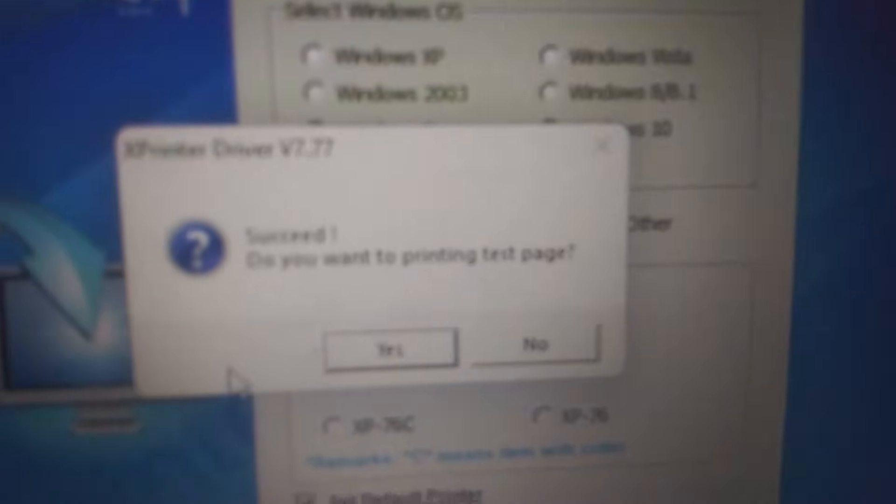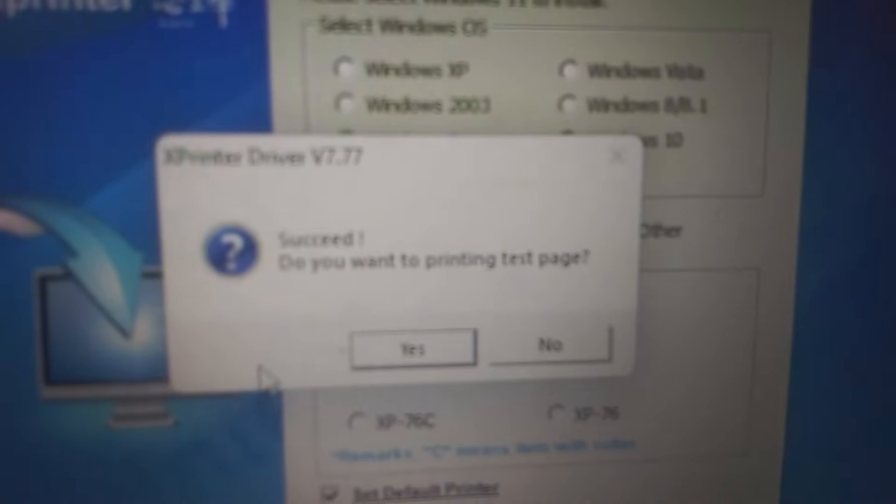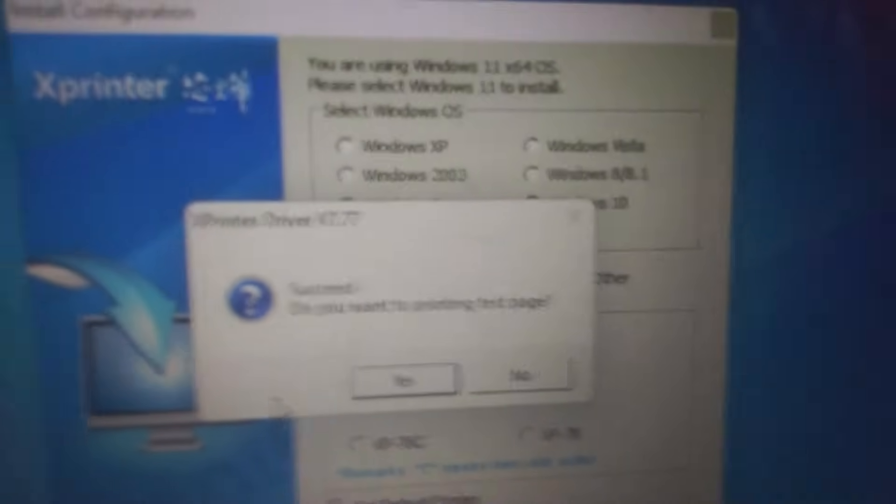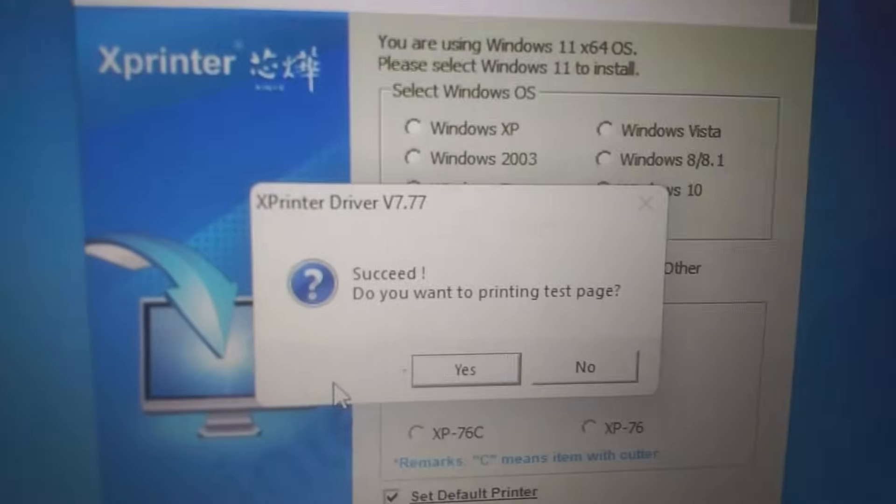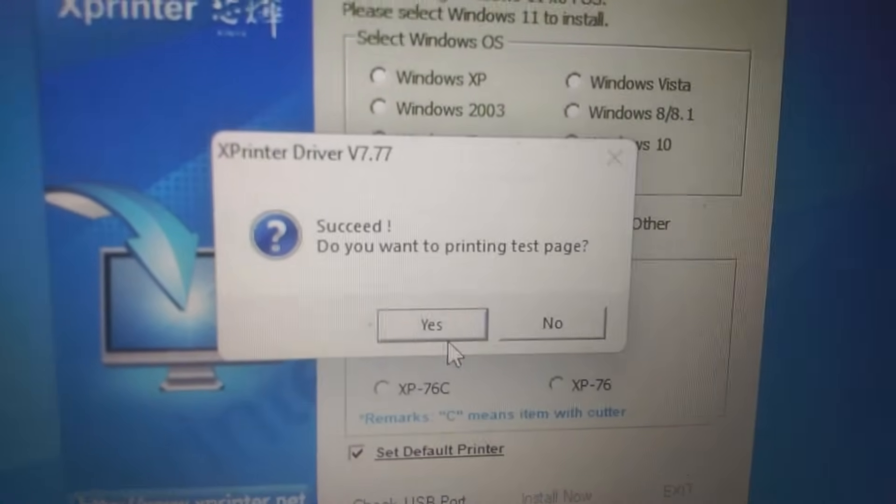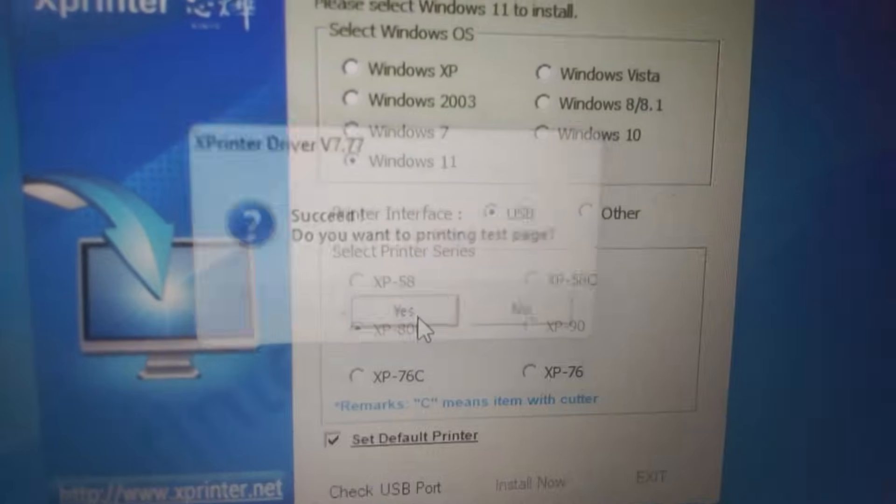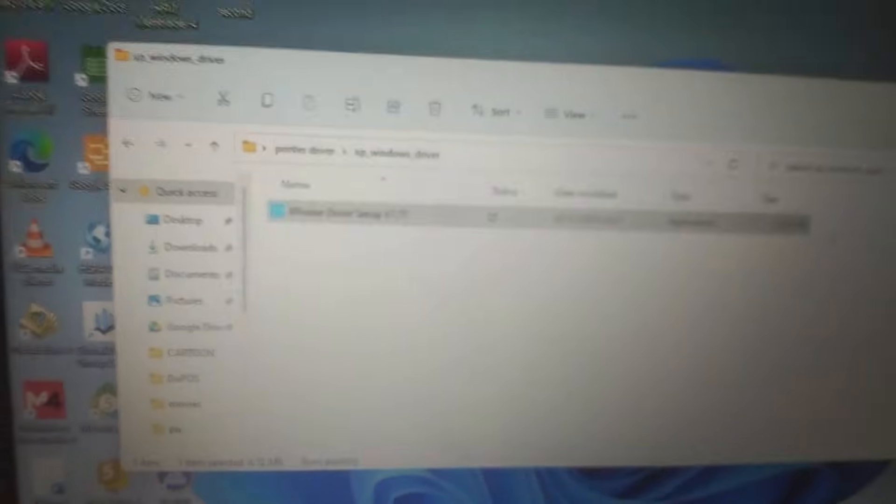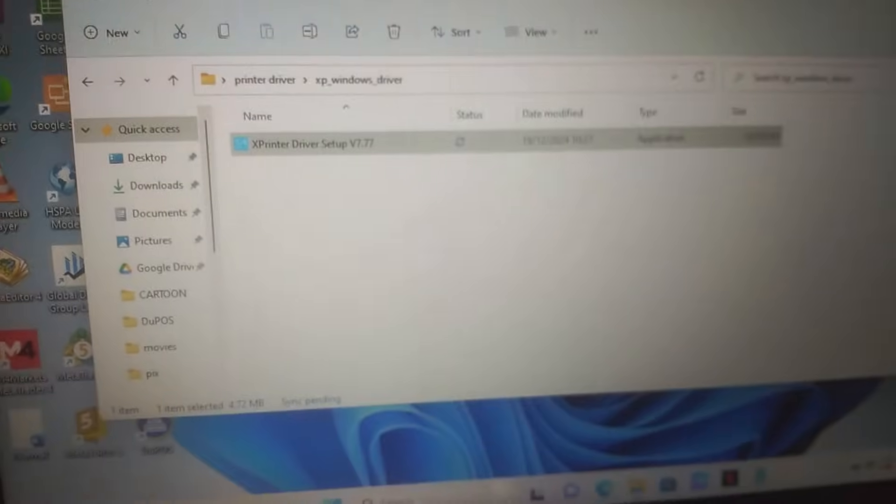You print the test page. This page has been printed. This is done.